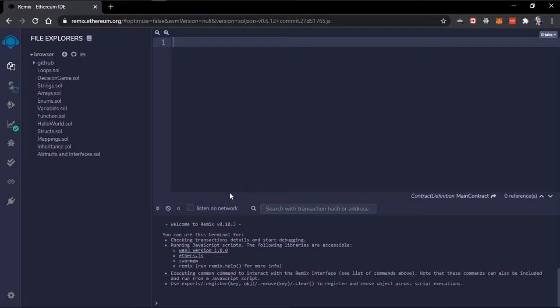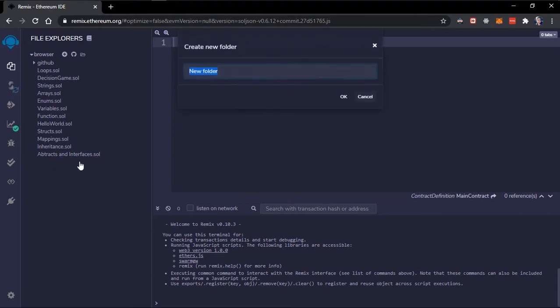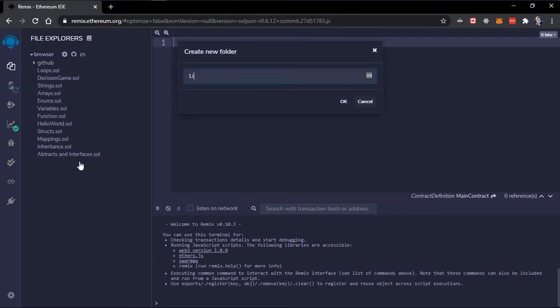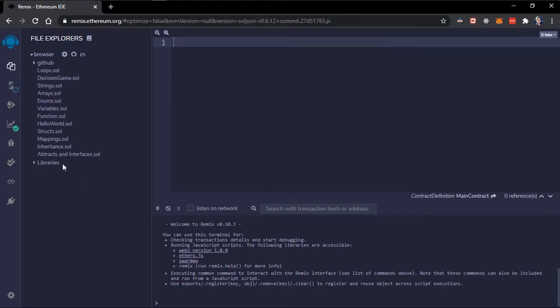Hey what's going on guys, welcome back to Linux Solidity. In this particular video we'll talk about imports and libraries. I'll create a folder here, just name this libraries. This will be the root of our library and in this folder I'll create two files.